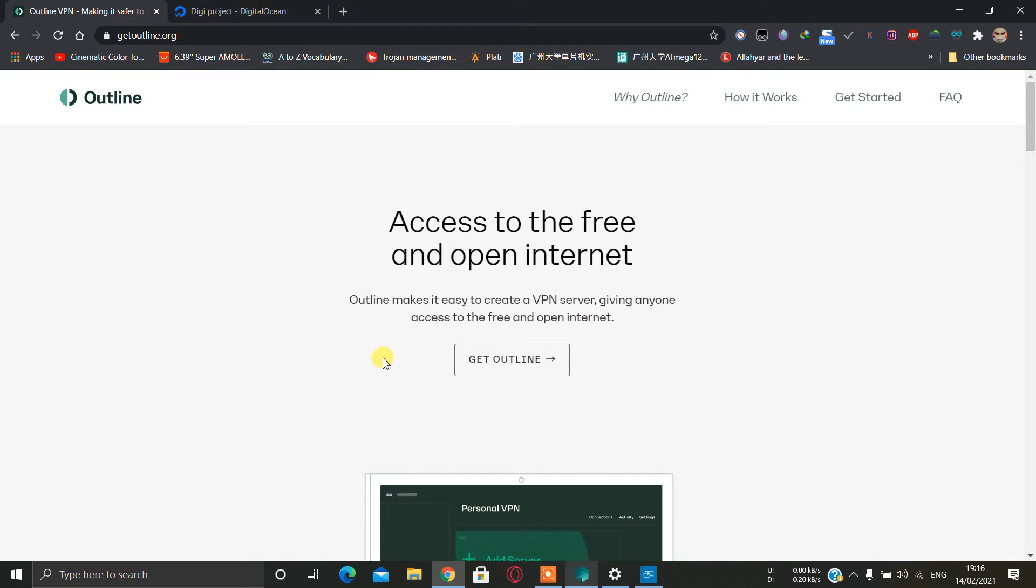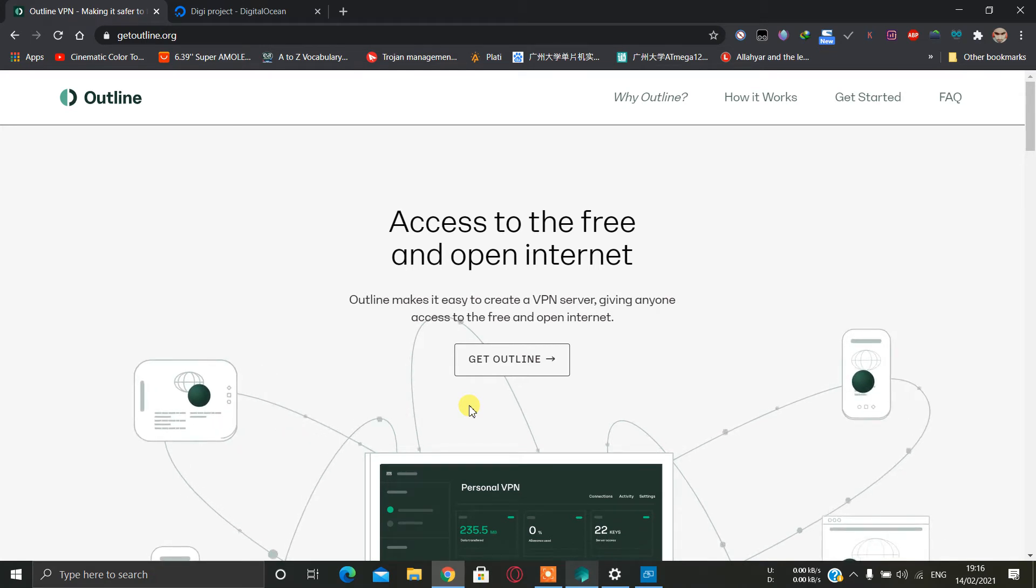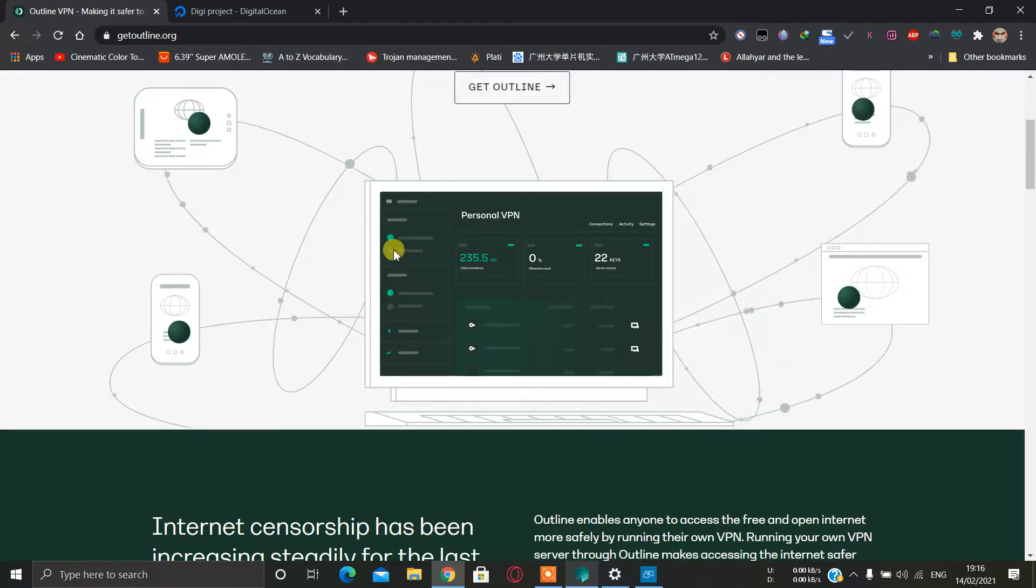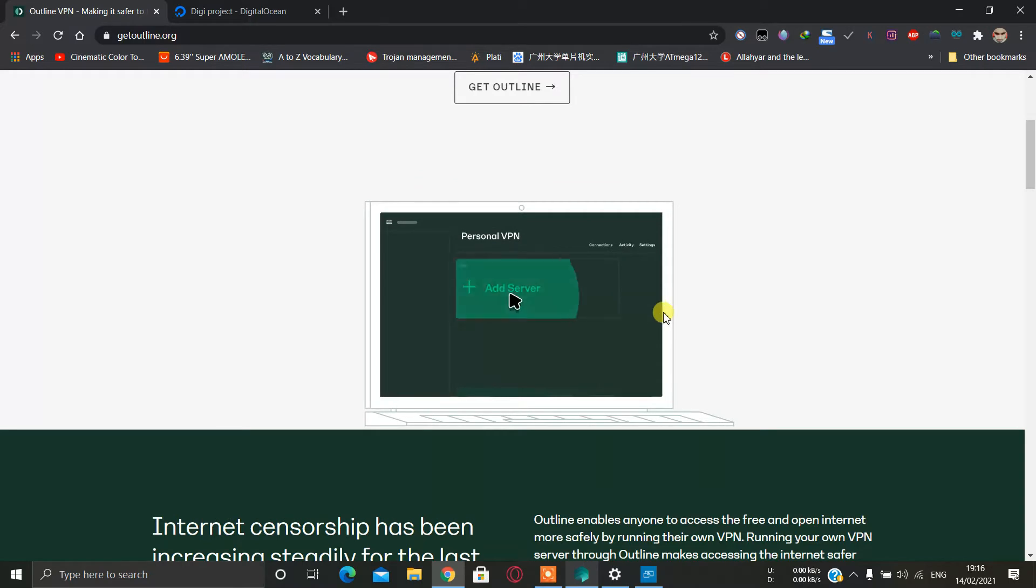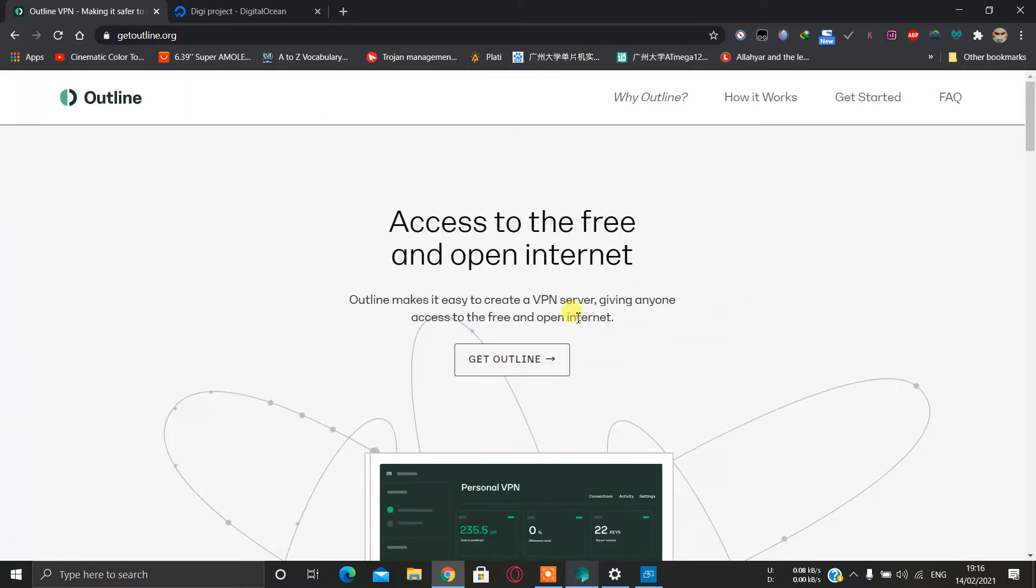Hello and welcome back to my YouTube channel. Today I'm going to show you how we can set up Outline on a DigitalOcean-based Linux server VPS. You can install it on any server.